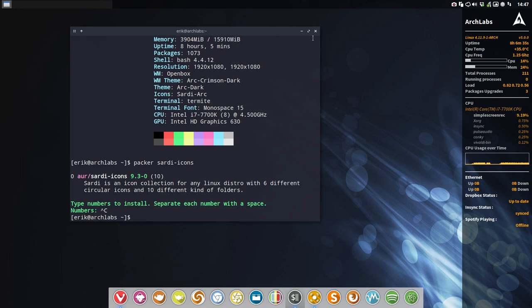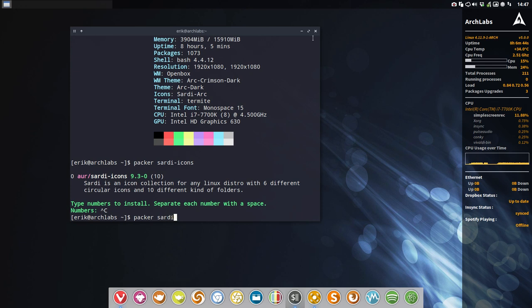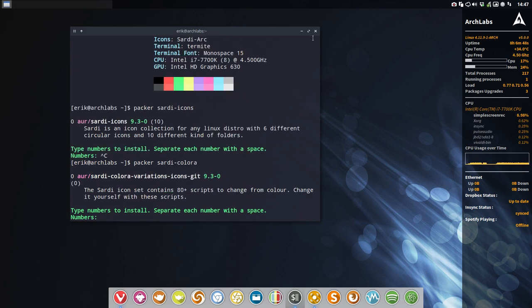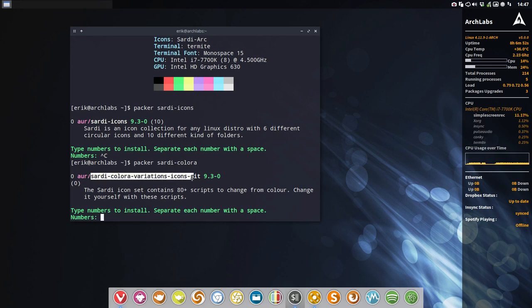You can install via Packer for all the Arch Linux people, and it's called Sardi Colora. Let's wait for that. This is the first one I want to present: Sardi Colora variations icons git.